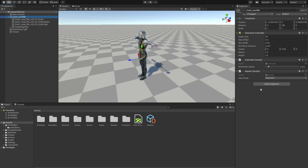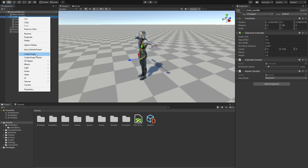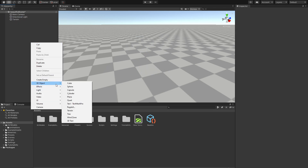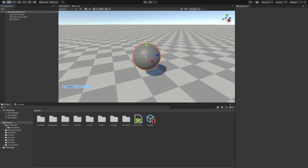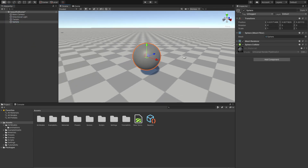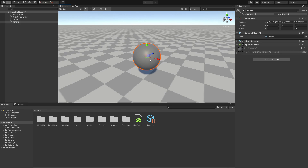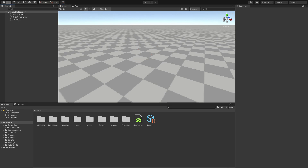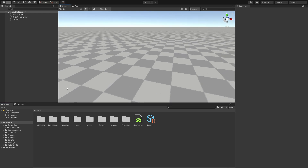Where we left off in the last episode is that we did not have this character, so we're going to delete that. All we had was a simple sphere, and we're going to delete the sphere and go download ourselves a 3D model.